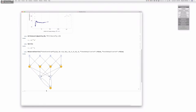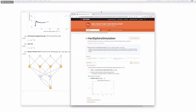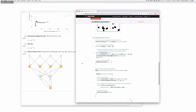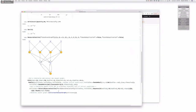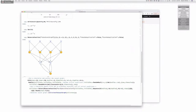We can bring up a causal graph for the hard sphere gas from the Wolfram Function Repository. Each one of the nodes represents a collision, and then the edges represent one particle connecting two collisions.